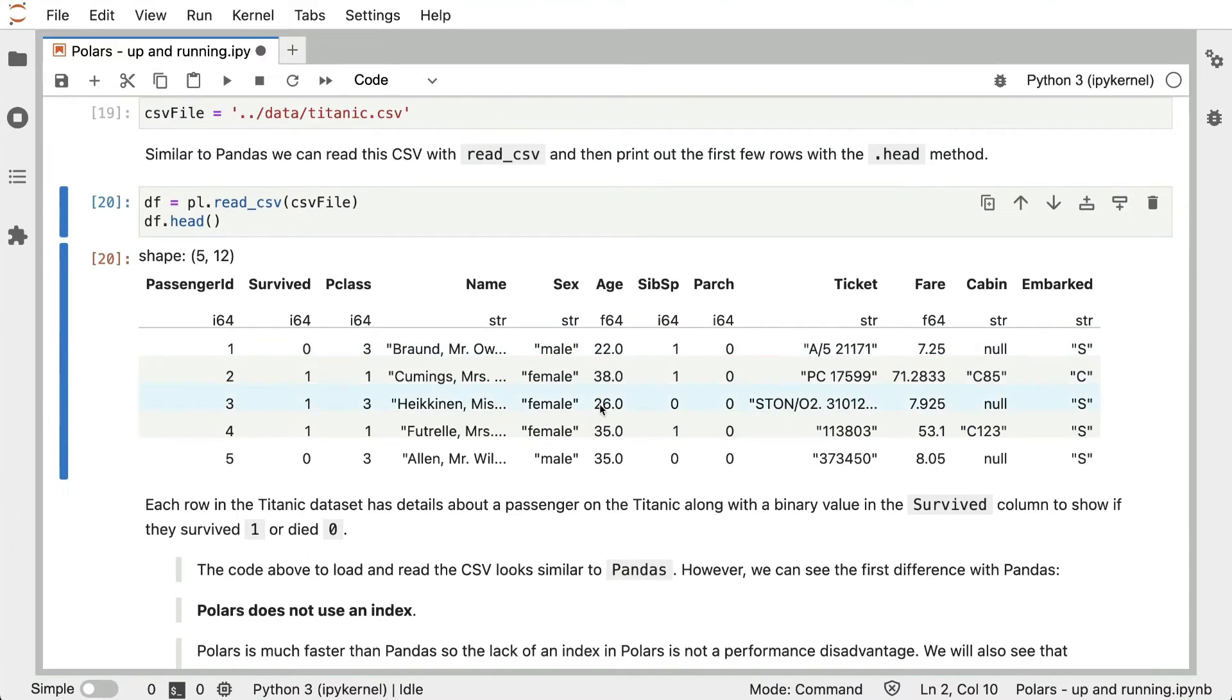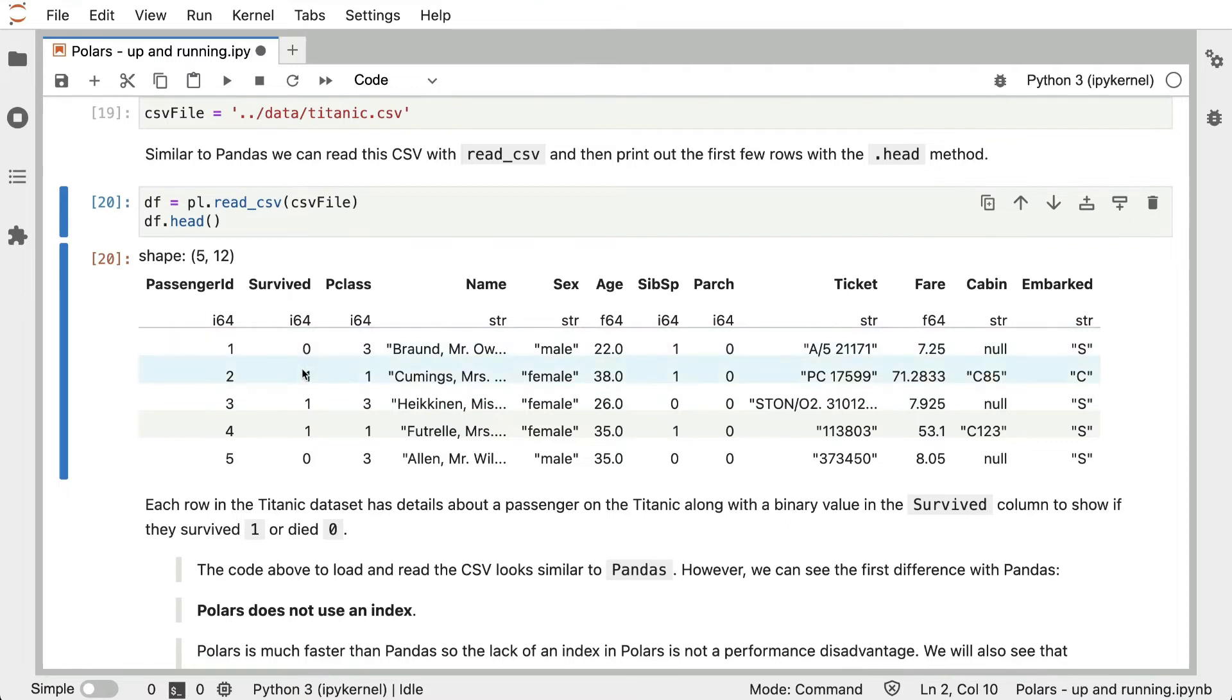Each row in the Titanic dataset has details about a passenger on the Titanic, along with a binary value in the survived column to show if they survived, where it's 1, or if they died, in which case it's 0.